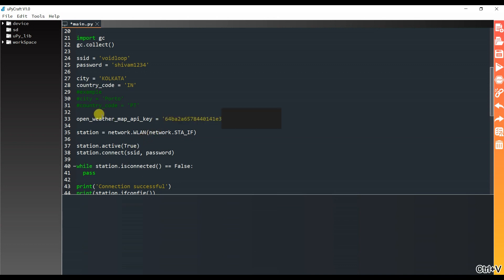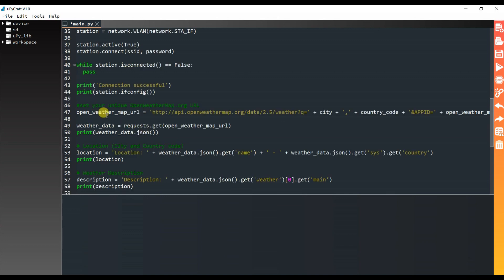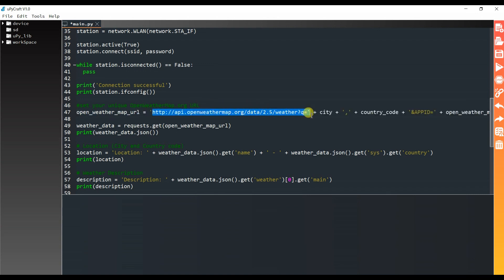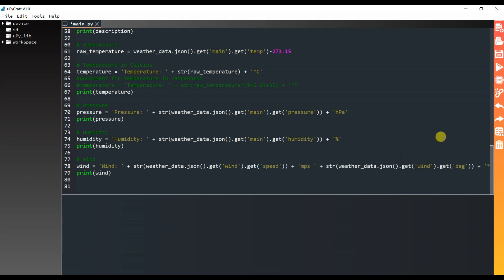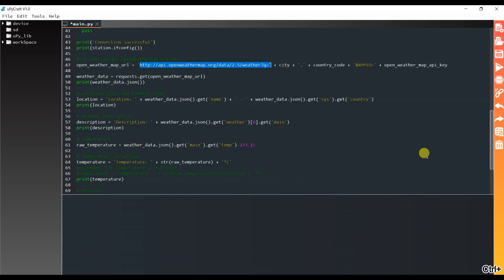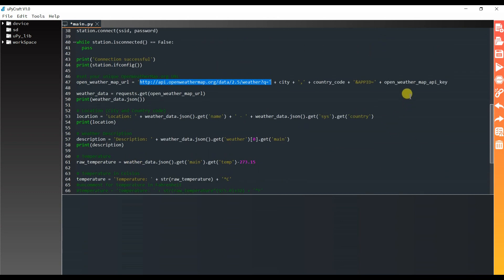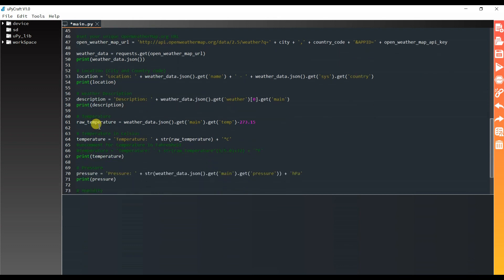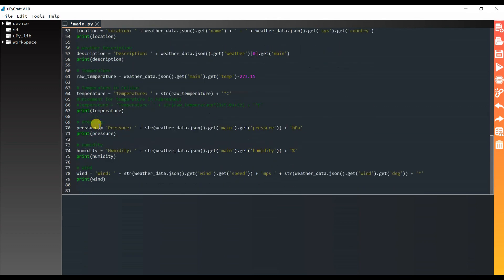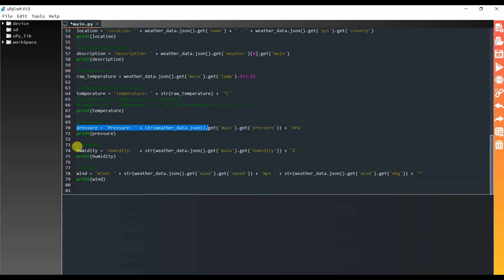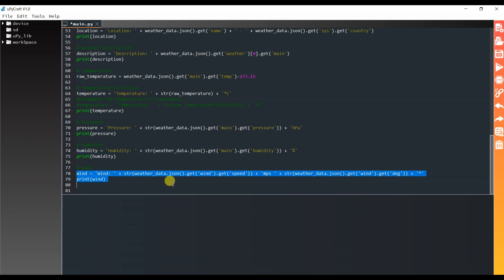This is URL. By using city, country code, and API key. Here it will request for pressure, and this is for humidity, and this is for wind speed.